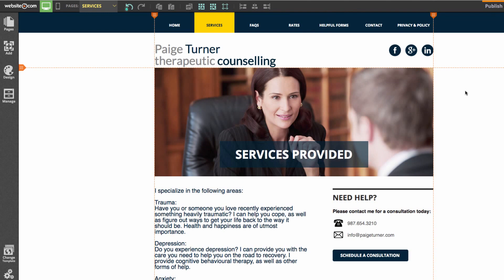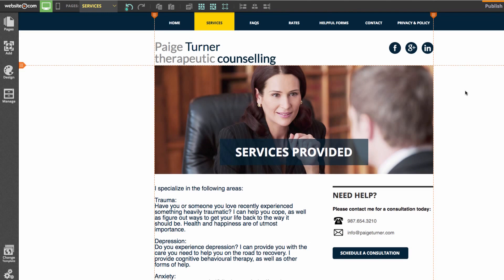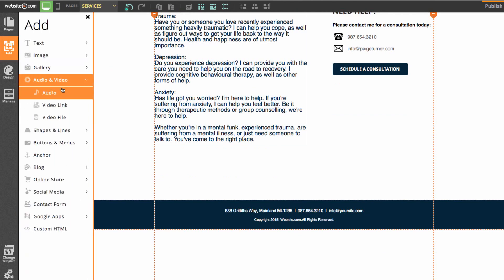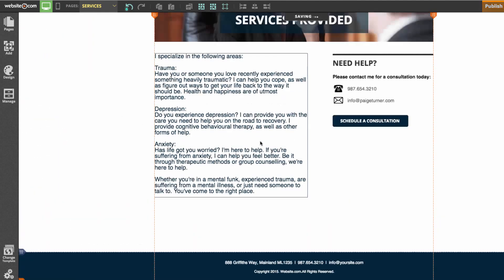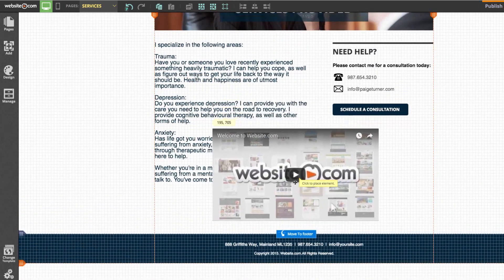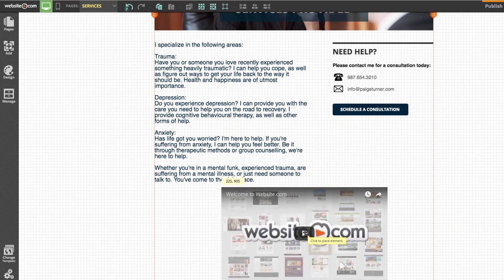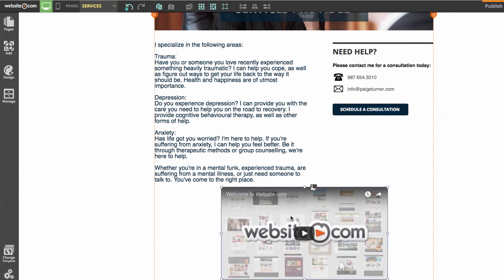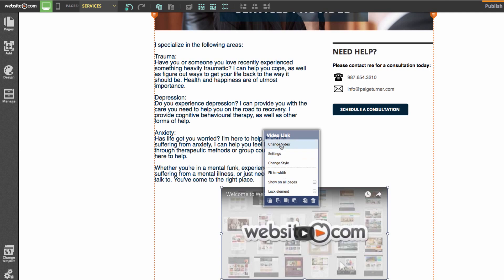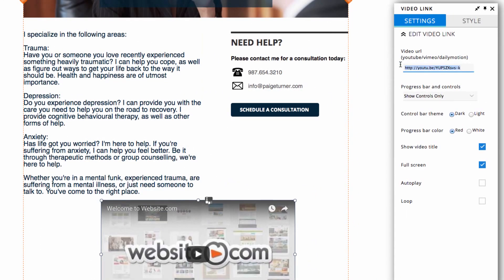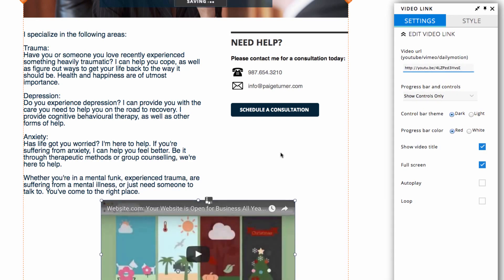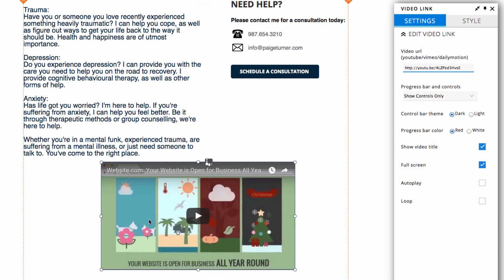It's also easy to add a video to your website. Go to the 'Add' section of the sidebar, click 'Audio and Video,' then 'Video link.' The video element appears on the page and you can place it in the middle. To change the video, click on it, choose 'Change video,' and paste in a video link in the panel box. You can see the video has changed.